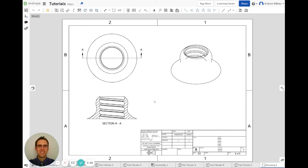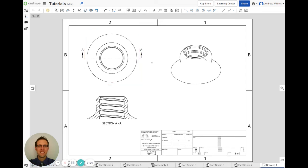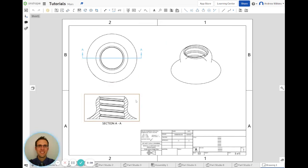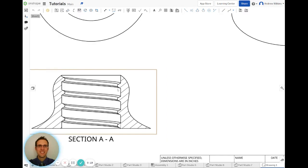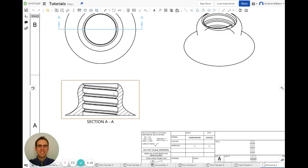Alright everyone, this is a short video just showing you how to use a detail view in a drawing. So I have a drawing that I've made of a part, and I'm noticing that there are threads here that are going to be really hard to dimension if I try to do it straight from this view.